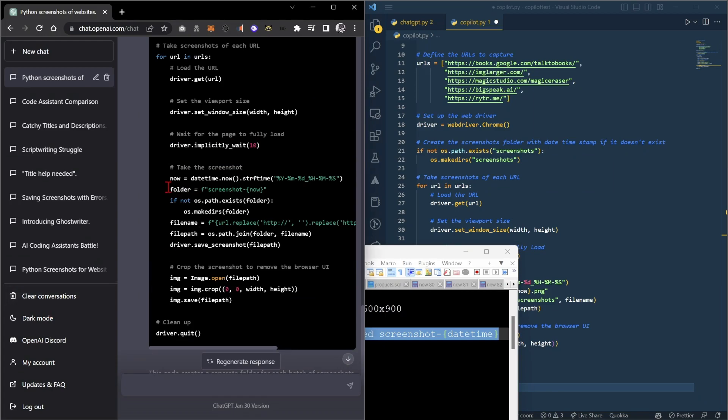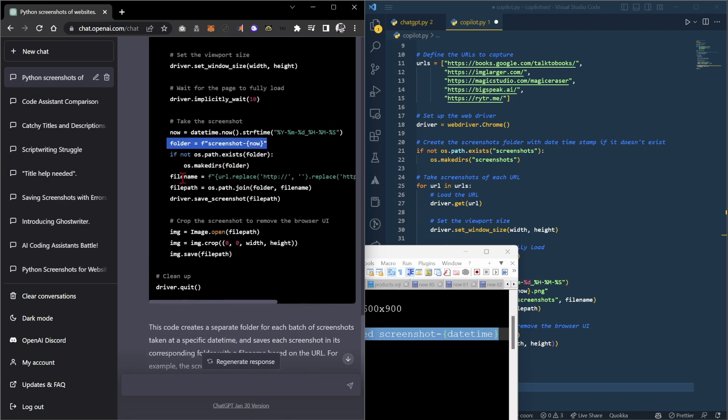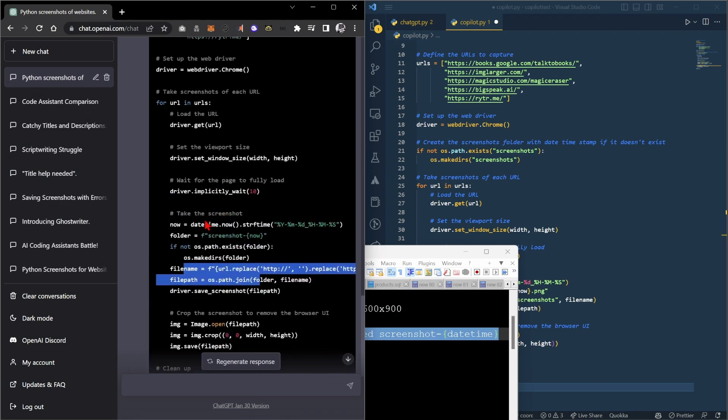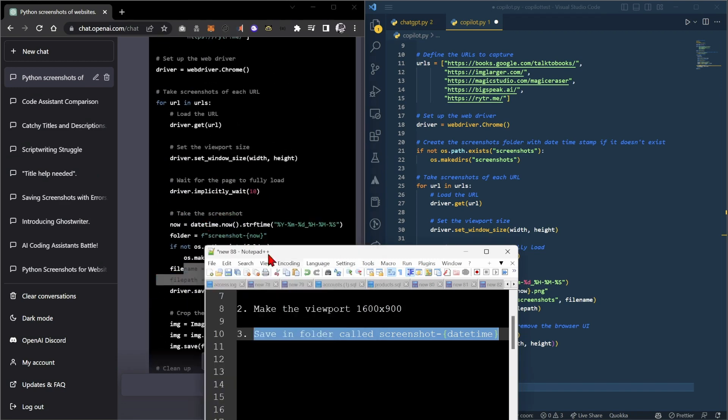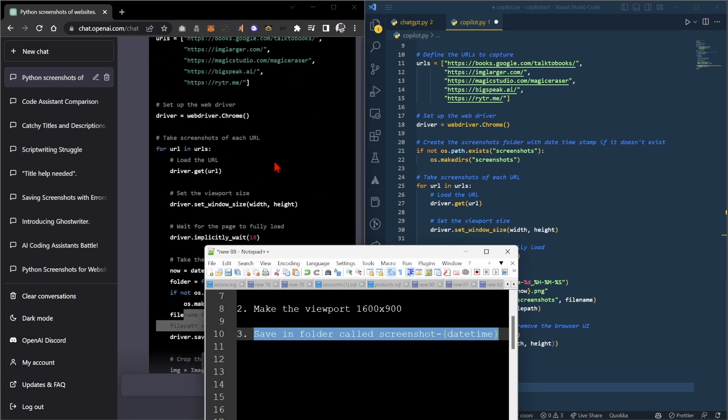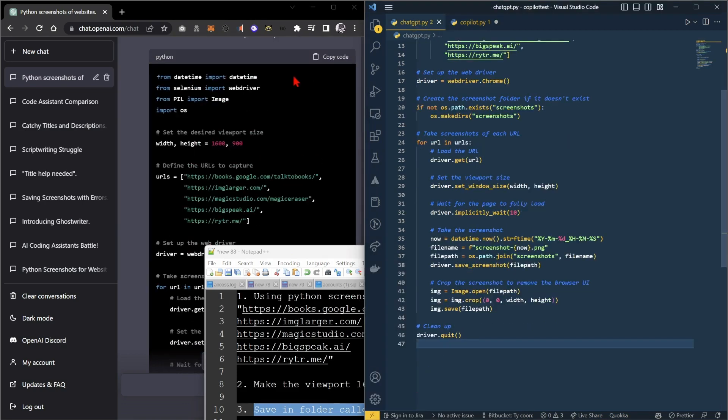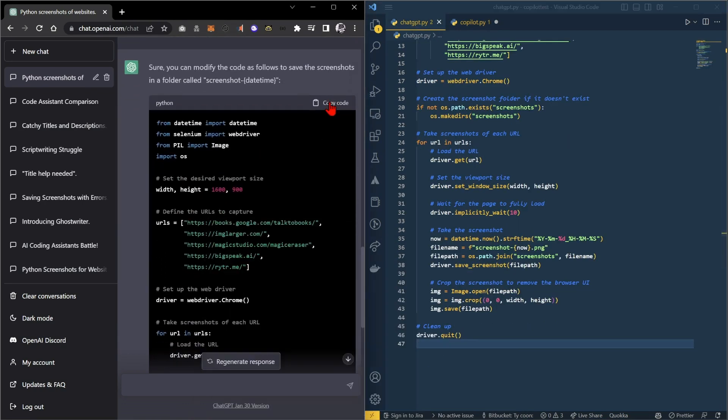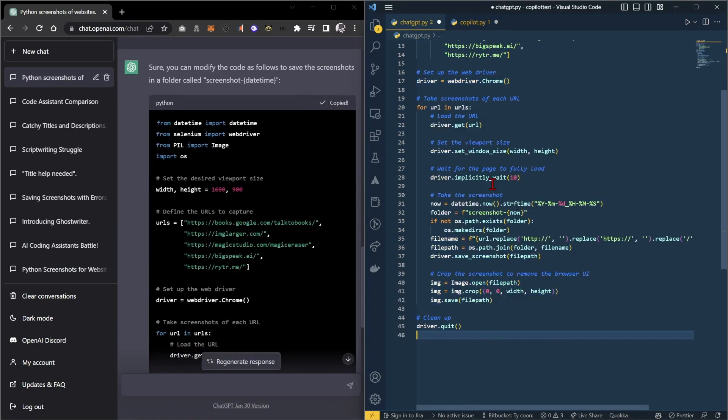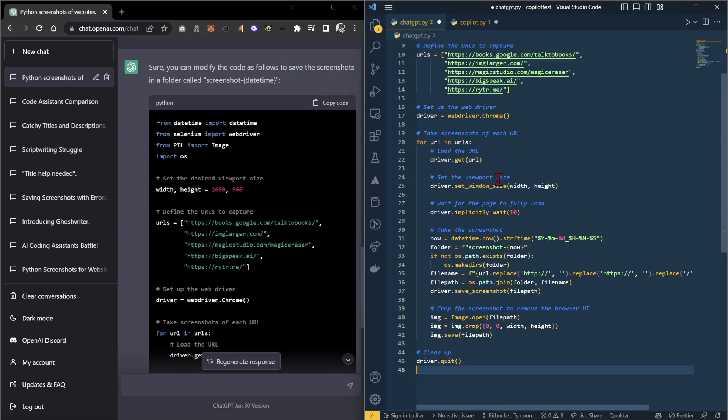So what it's done is it's created a folder name, screenshot now. It's exactly what we wanted. And then it creates, if it doesn't exist, the folder. It's done the viewport. I think ChatGPT is done. And if Copilot's just copying ChatGPT, well, this is a giant waste of time. So let's just run ChatGPT and see if it works.